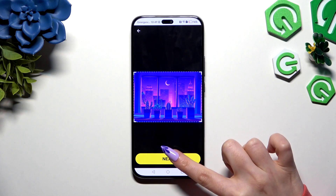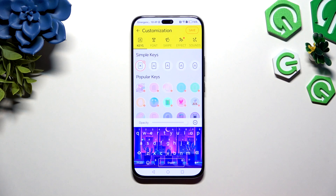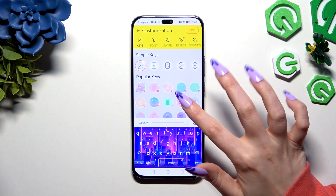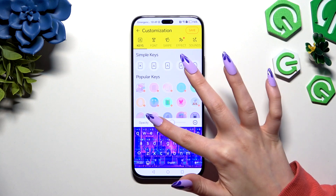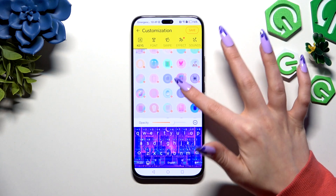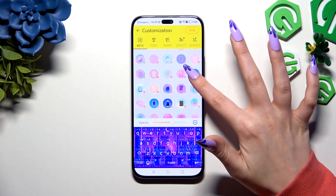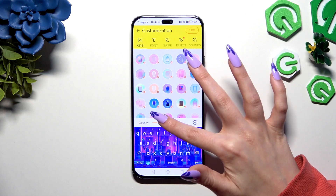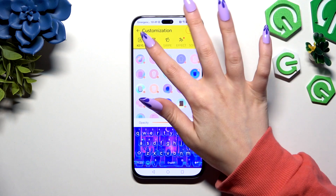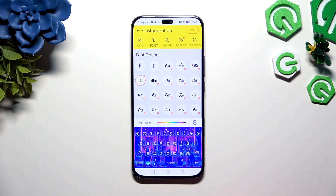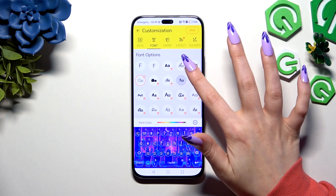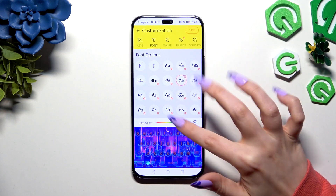Then choose next. Now you can operate all of those options however you want. You can pick the style of your keys, adjust opacity thanks to this slider, hit font to apply any of those styles, and even change the color.